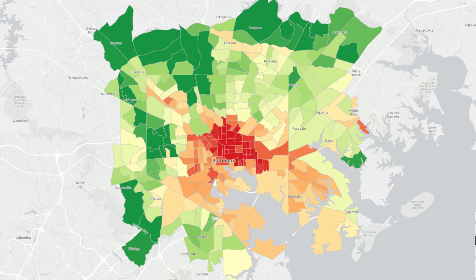How can you make your map more accessible? The easiest way is probably to remove any red-green color schemes. Hi, I'm Heather and I'm a cartographer. In this video, I'll talk about designing maps with color blindness in mind.